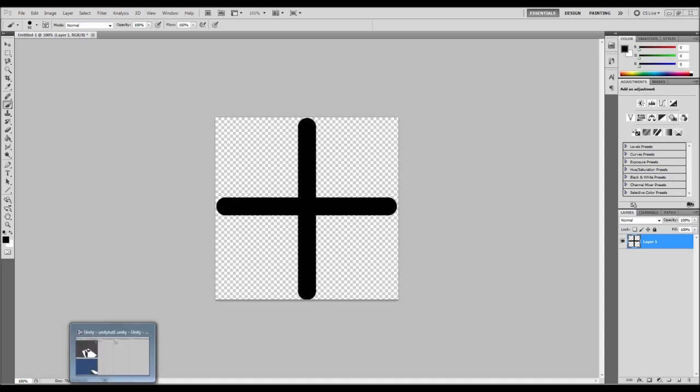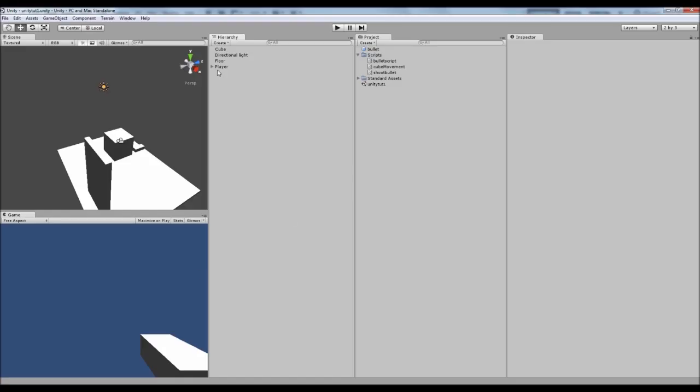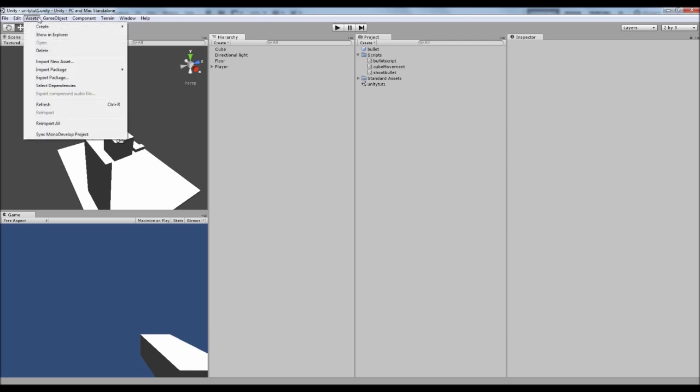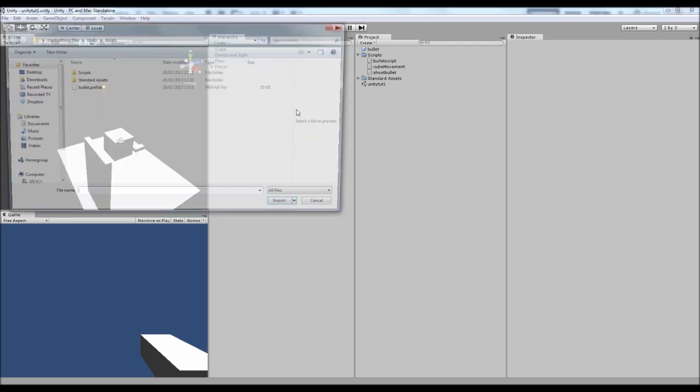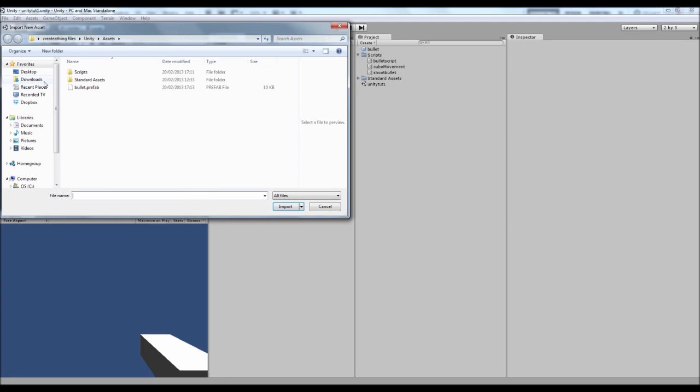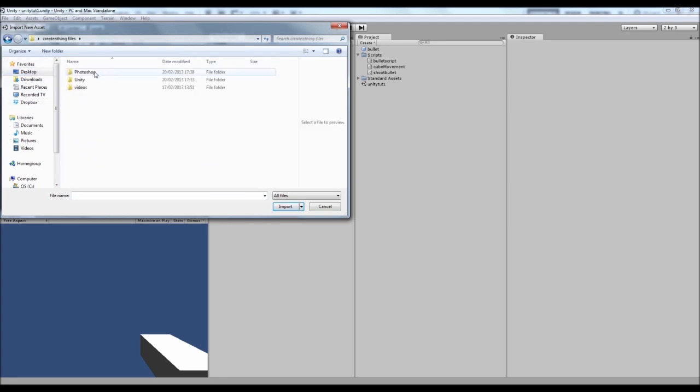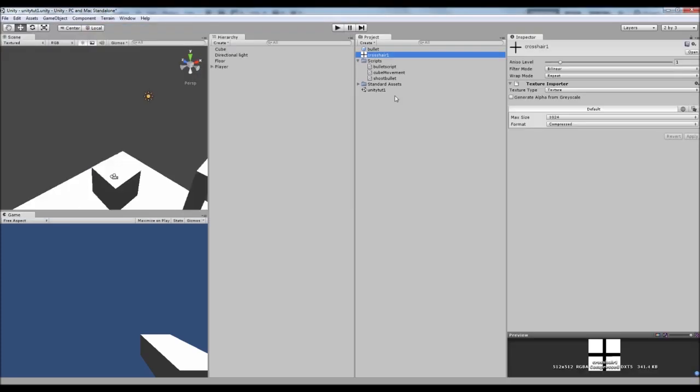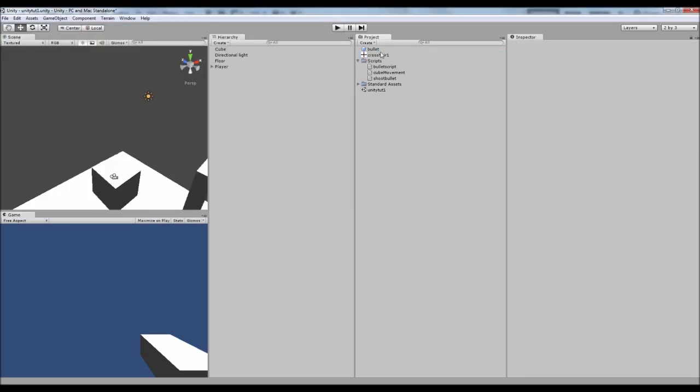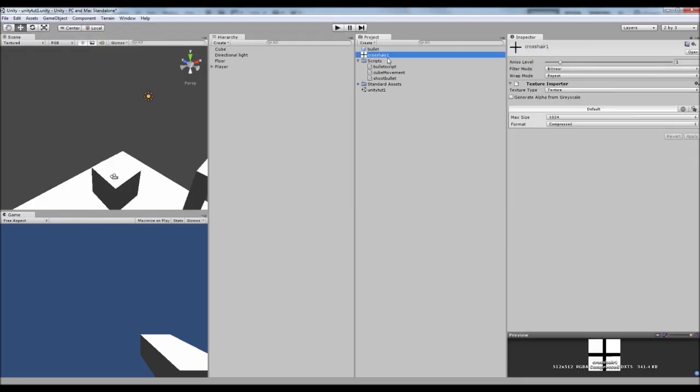And then if we open up Unity we can import that asset. So we can either drag it in from the folder or we can go Assets, Import New Asset. And then we need to find our folder and there's mine. So we'll open that one up. Right, with our crosshair brought in.